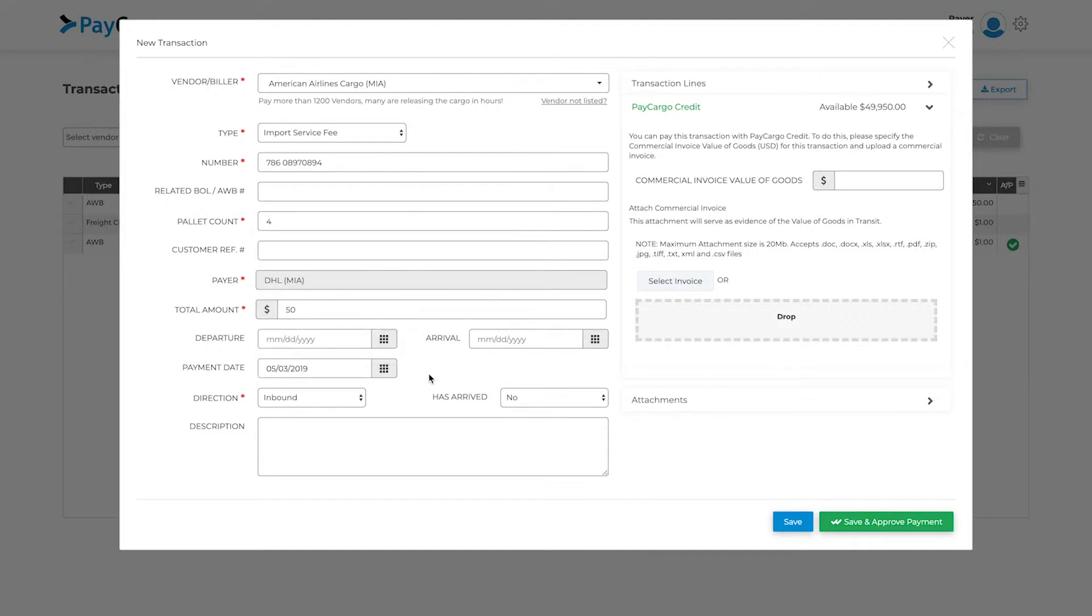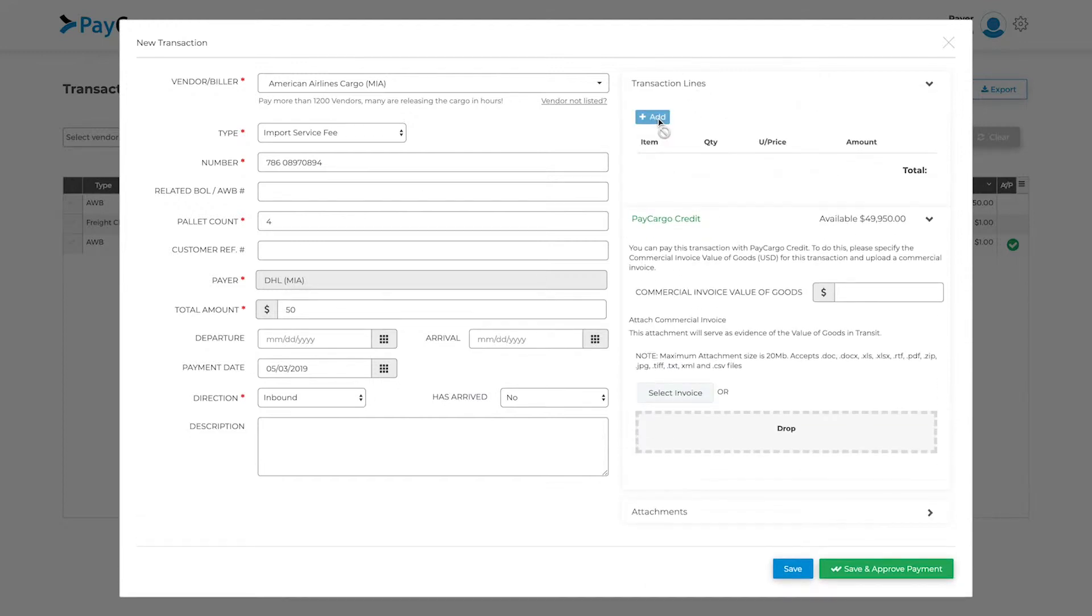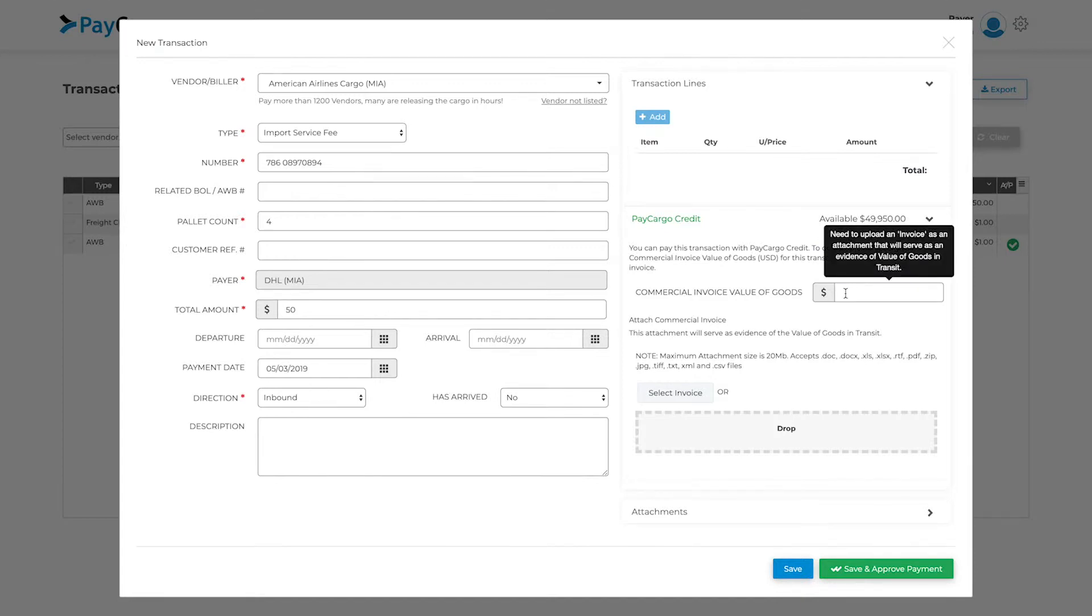To the right, you will be able to add transaction items if permitted by the vendor. If you are using PayCargo Credit to pay for this transaction, you must specify the commercial invoice value of goods here, and upload a commercial invoice here.